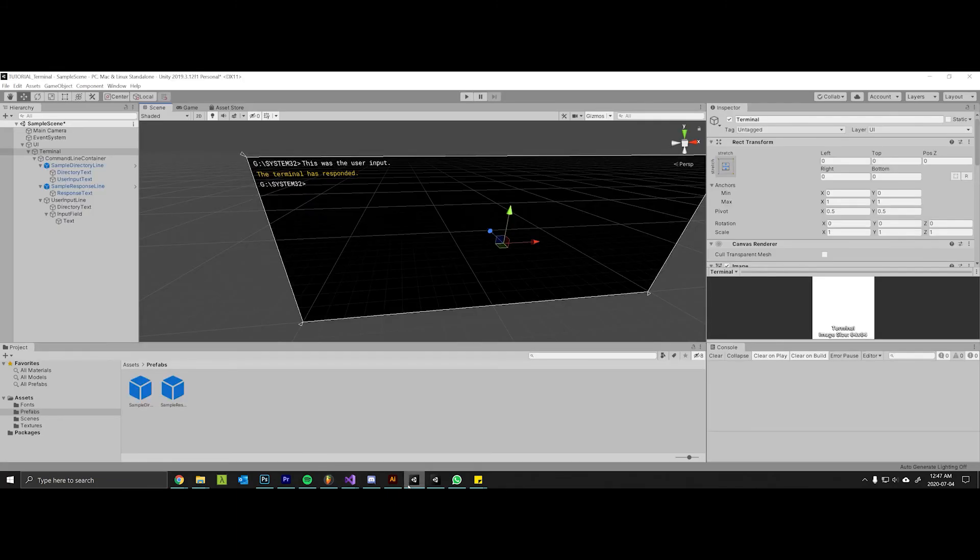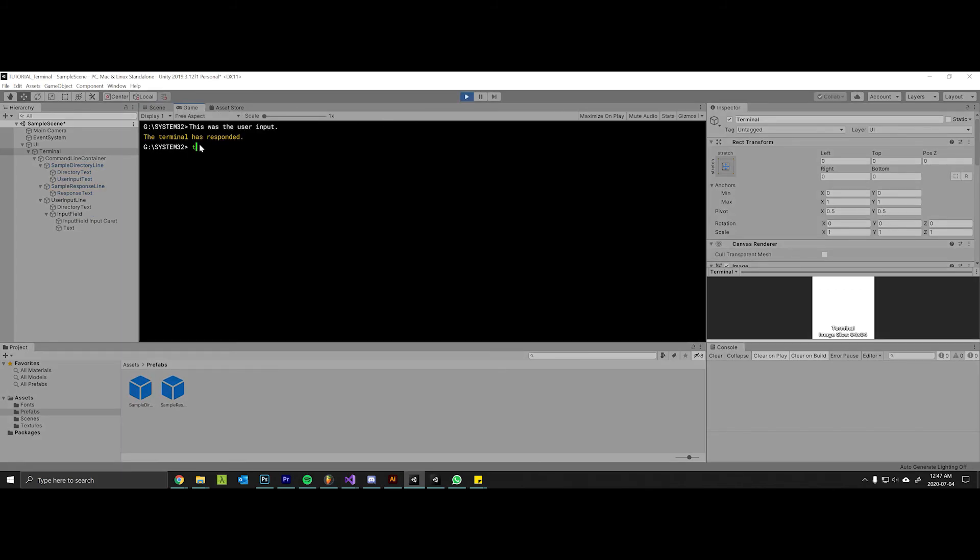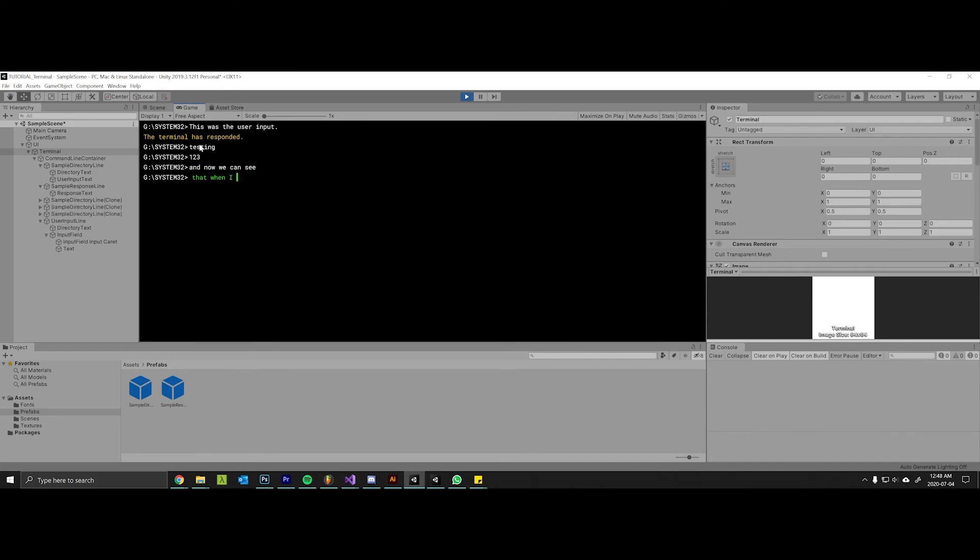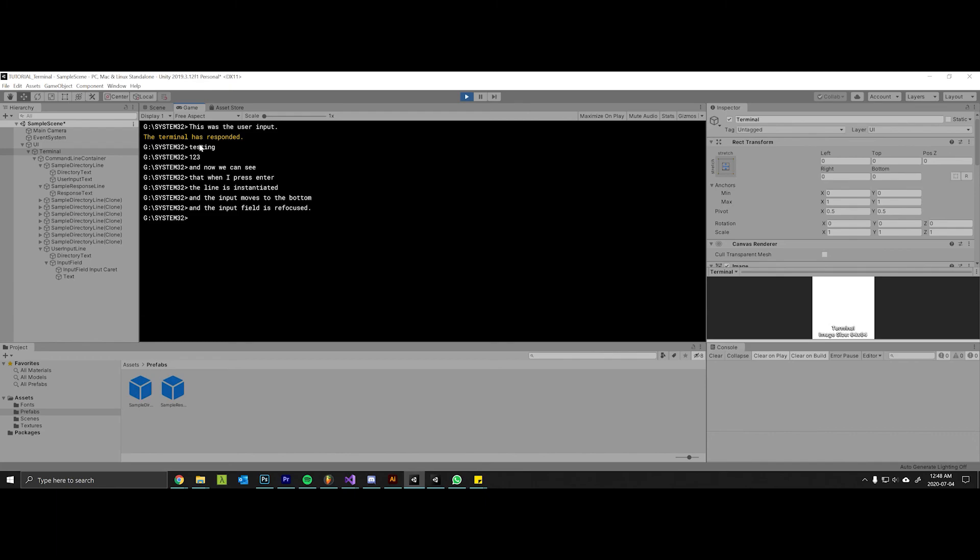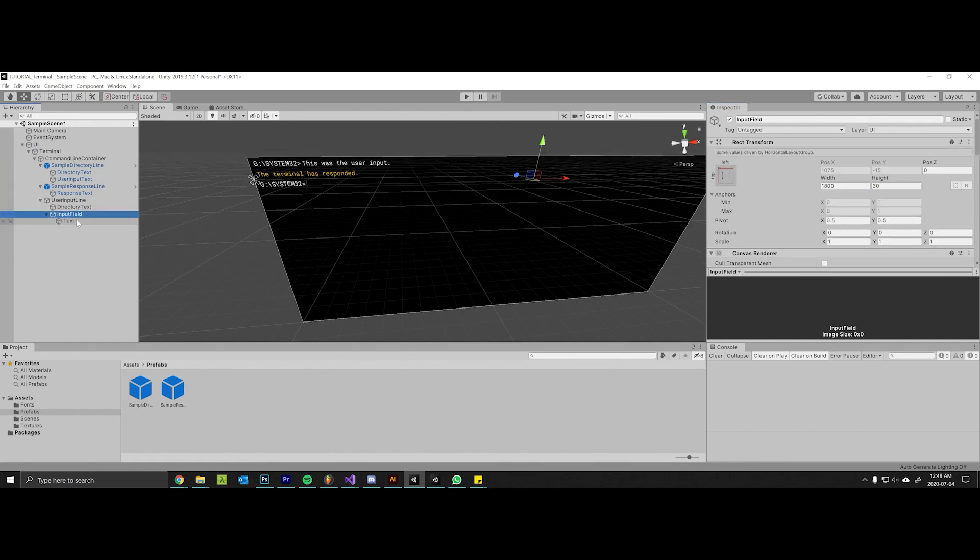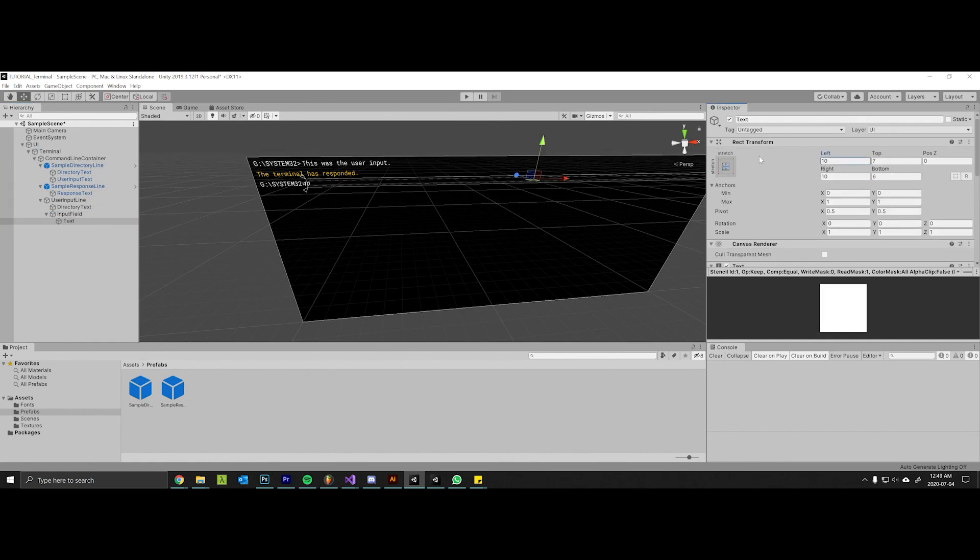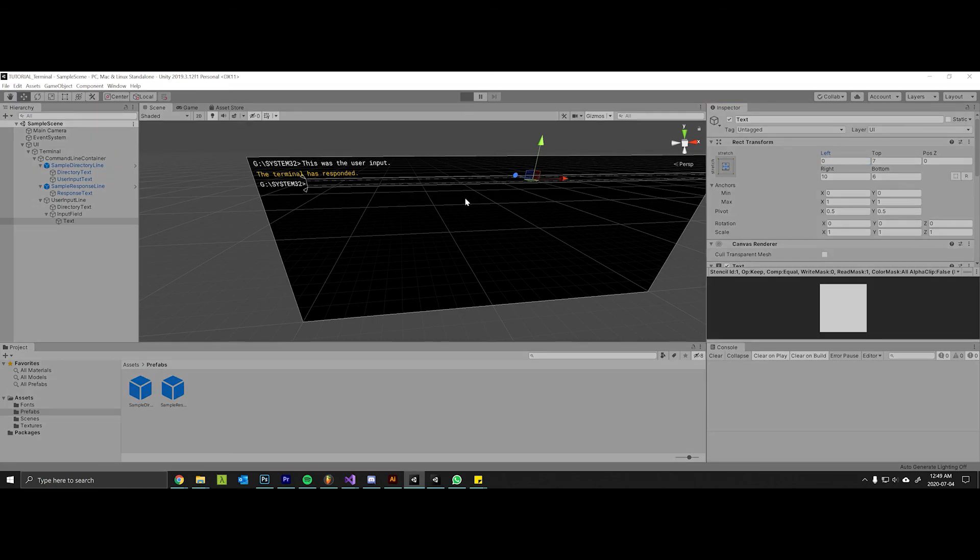So let's try this out once more. Testing one two three and now we can see that when I press enter, the line is instantiated and the input moves to the bottom and the input field is refocused. We just have a little bit of an annoying thing here where there's a space. So to fix that I believe I can come down to the input field text here, select the left and just hit zero. Save that, retry here. Test, yes this works. Wonderful.